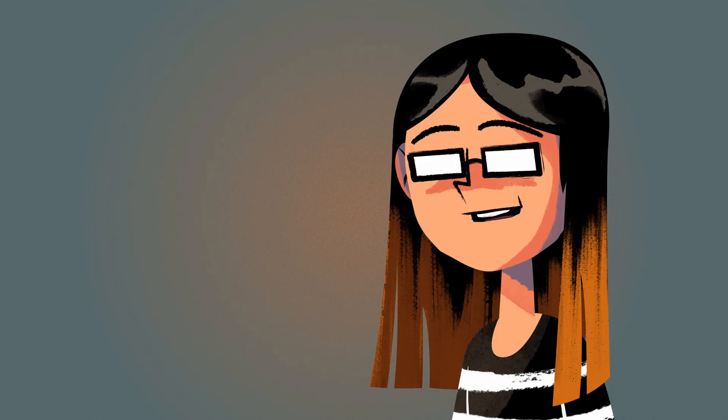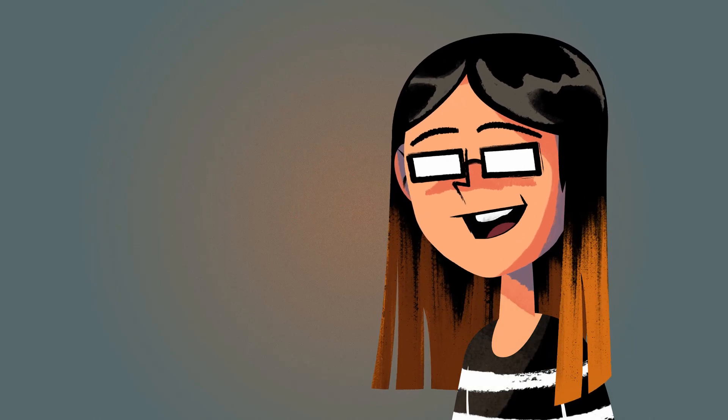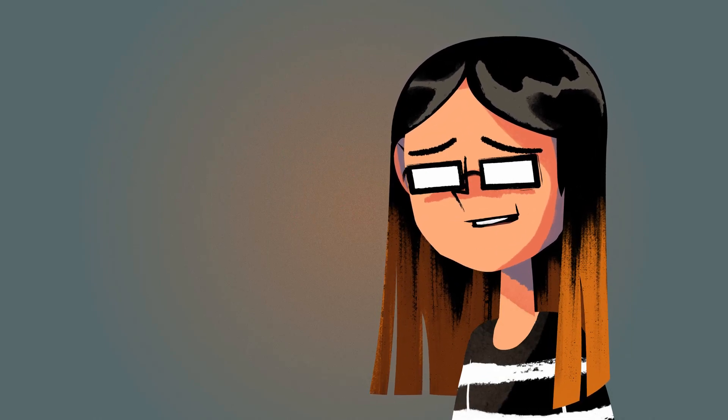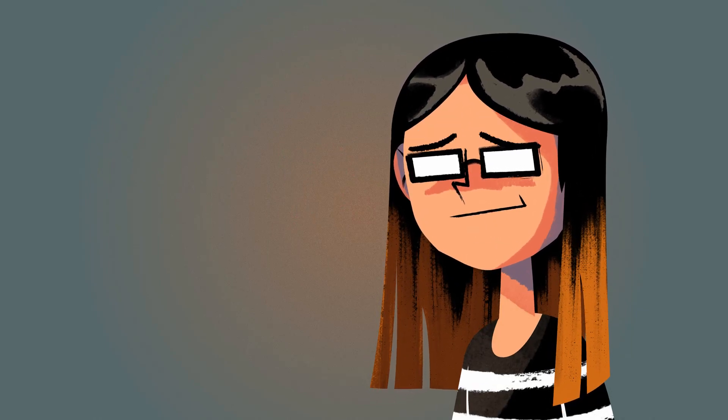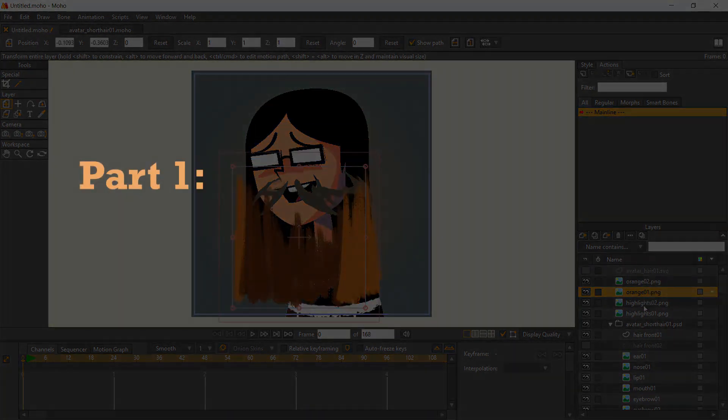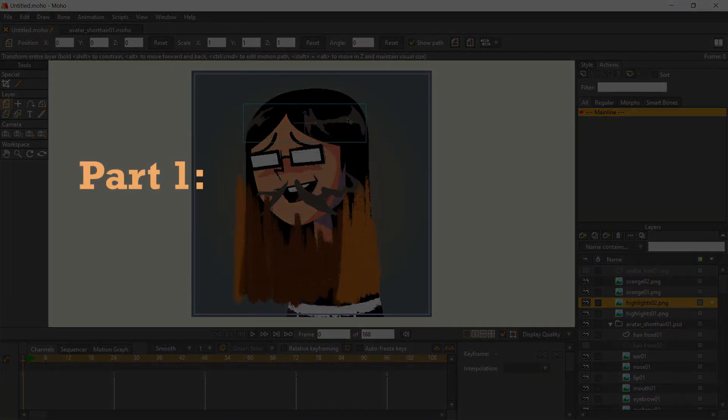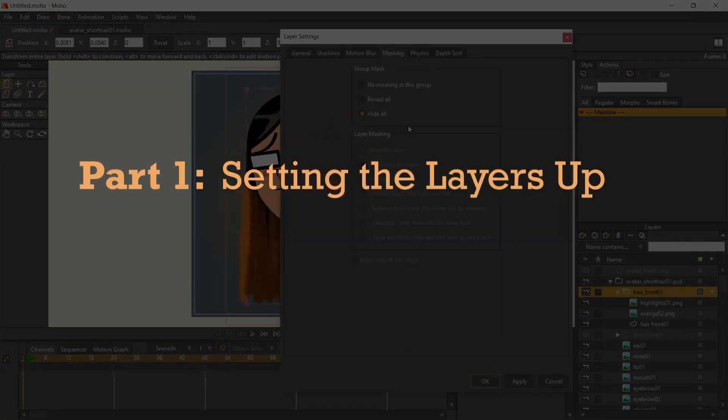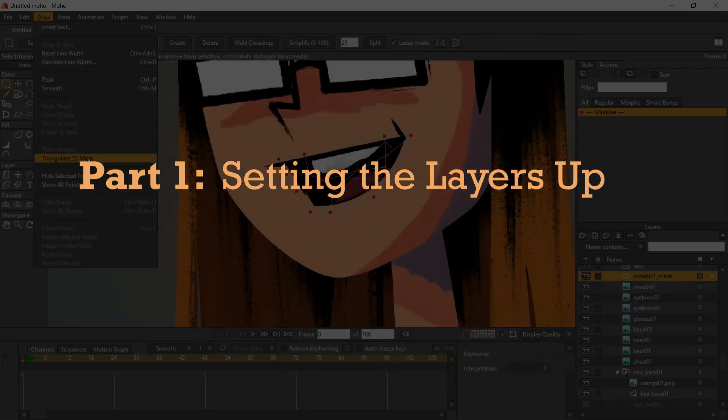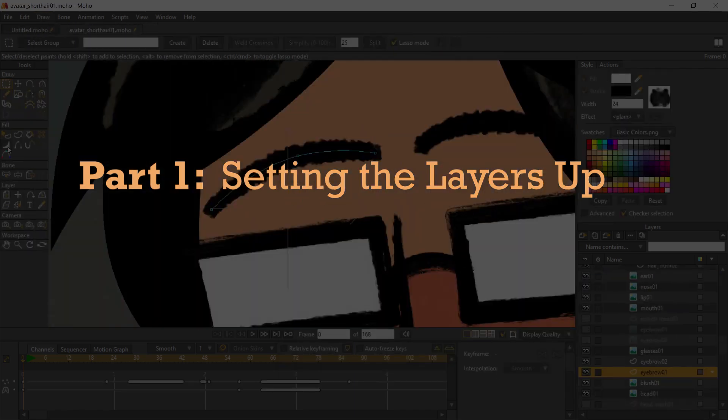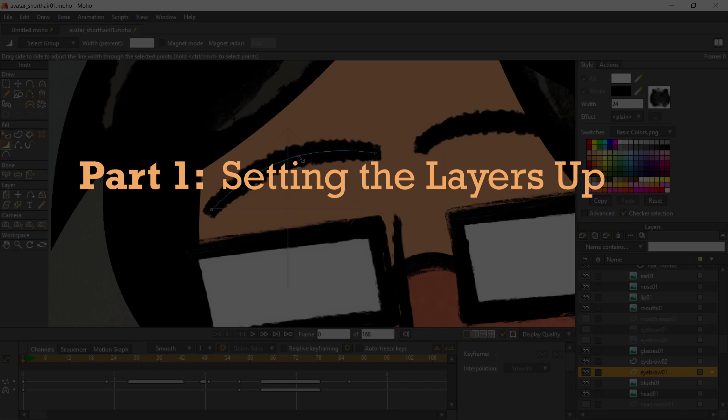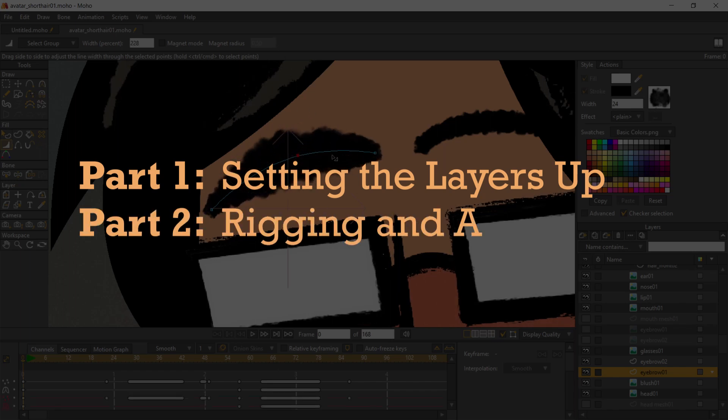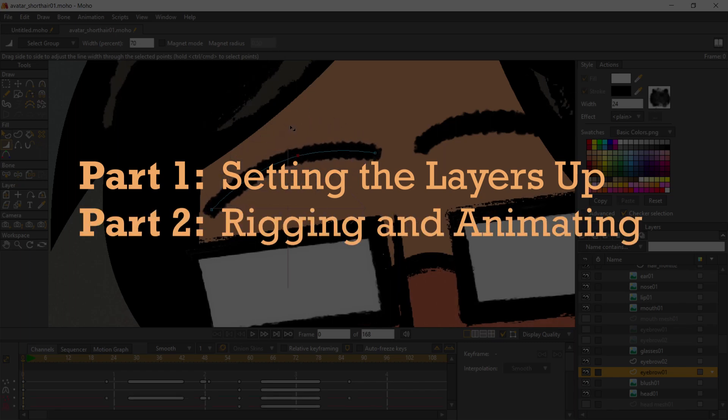Welcome to part 2 of my Moho tutorial about animating my face. If you haven't seen part 1, it's where I imported a PSD file into Moho and set the layers up with clipping masks, meshes, and vector layers. So check that out if you're new to this program. Here in part 2, I'm going to focus on rigging and animating.